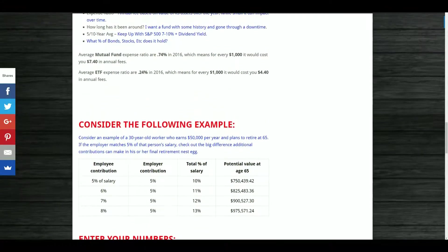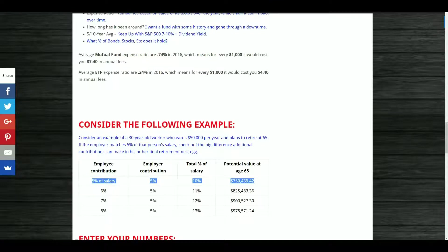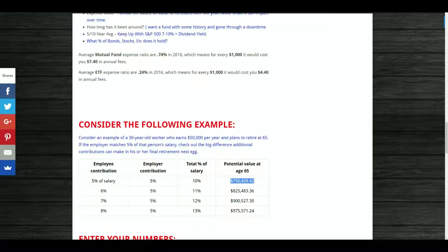Consider the following example: an employer who is currently 30 years old, earns fifty thousand dollars per year, and wants to retire around age 65. If the employer matches 5% of salary, here's the difference additional contributions can make. If I put in 5% and my employer puts in 5% for a total of 10%, that would earn me roughly seven hundred and fifty thousand dollars at age 65 — and this isn't even including dividends, so the numbers would be much higher.